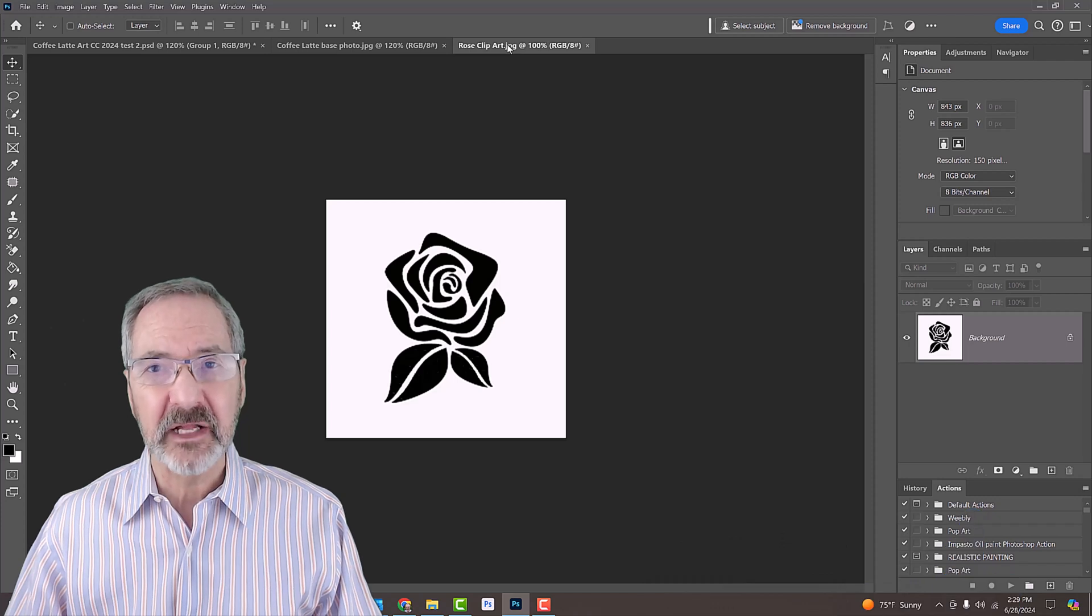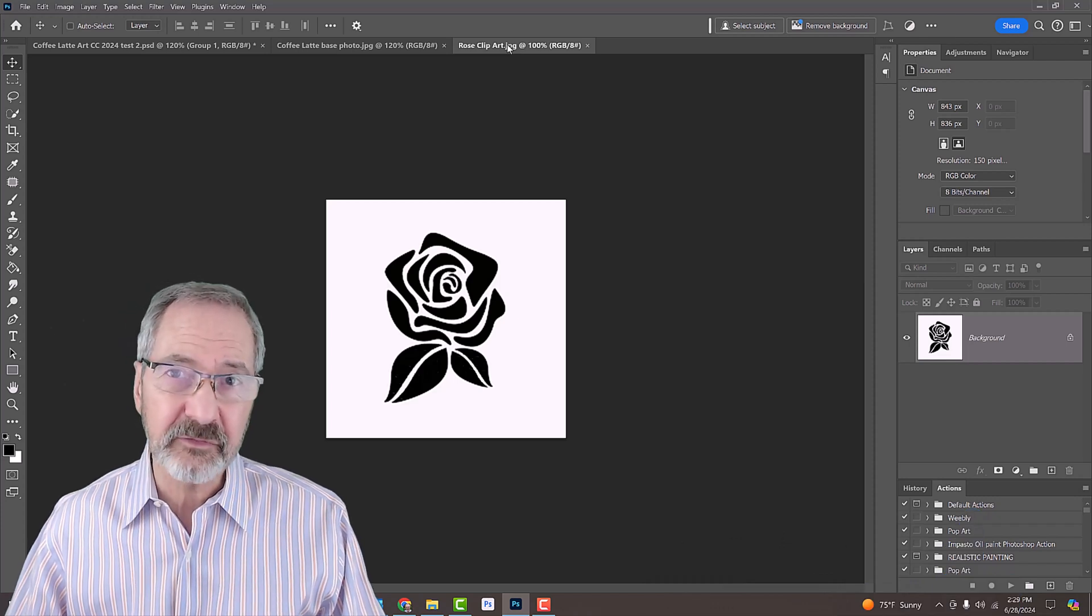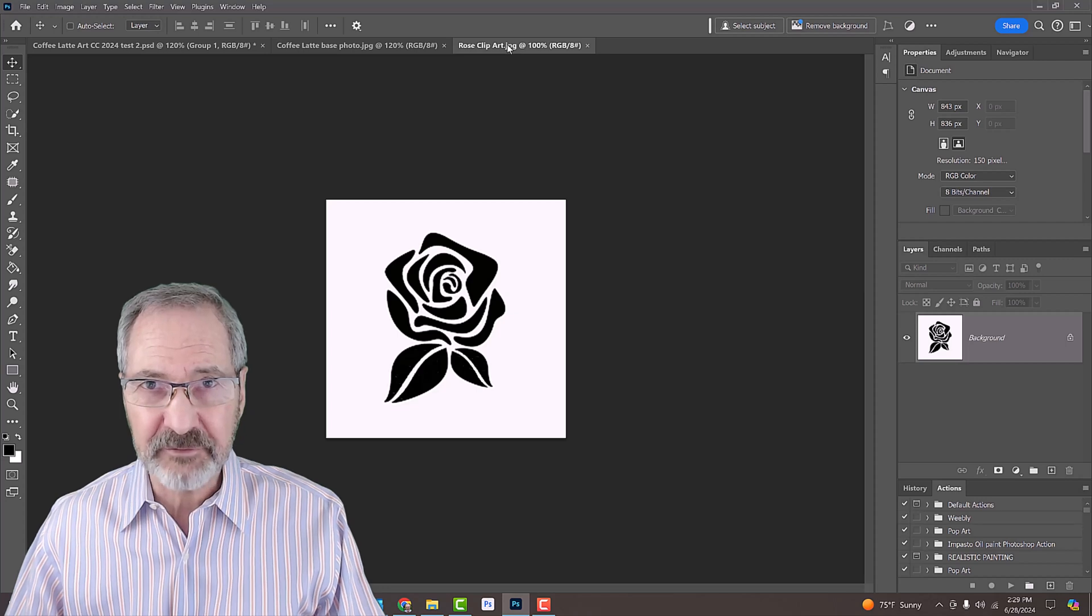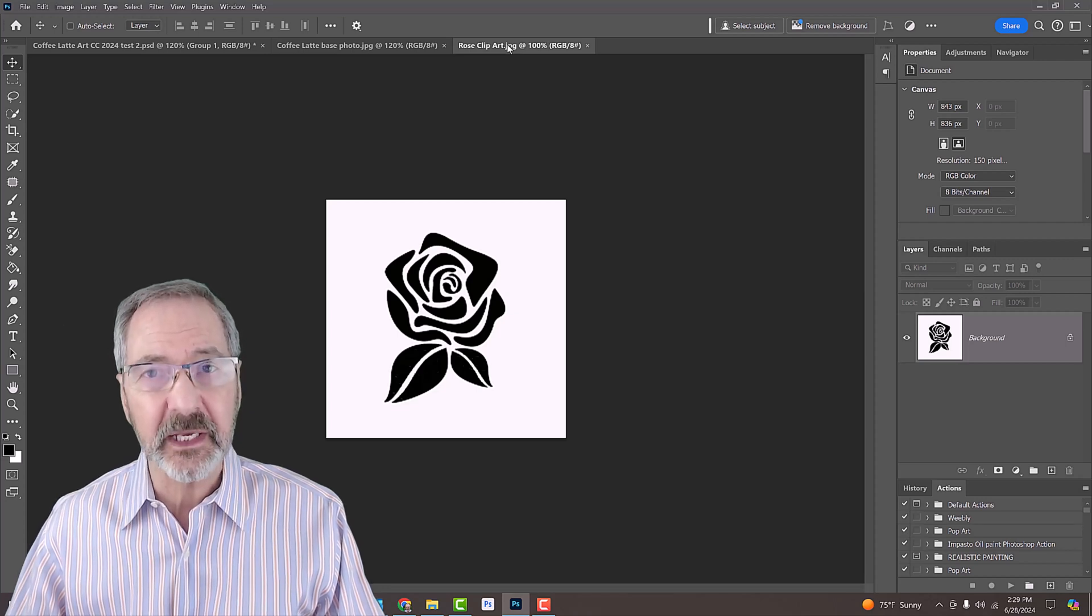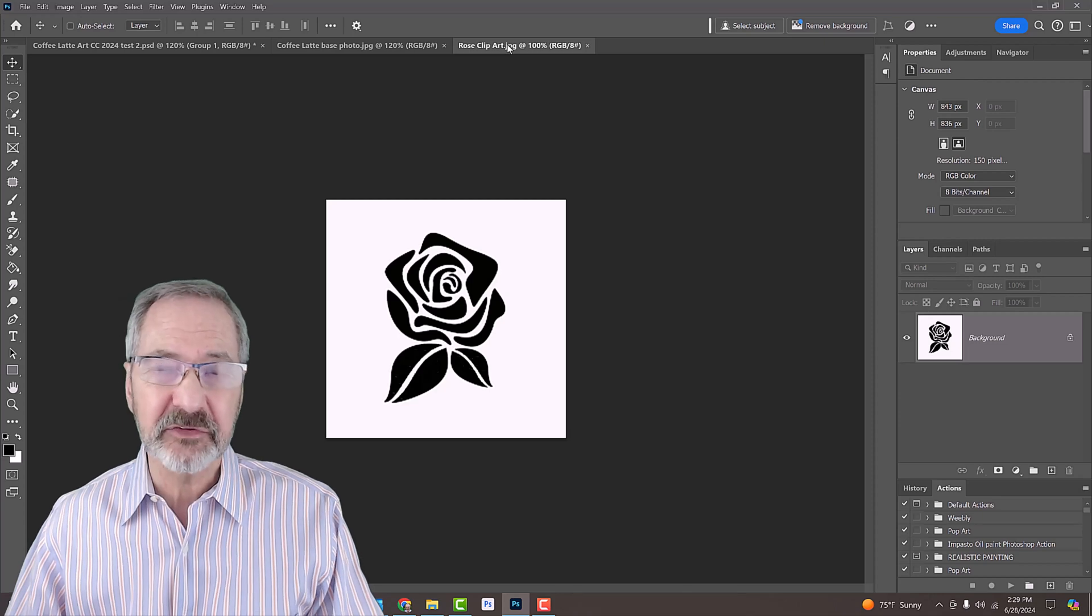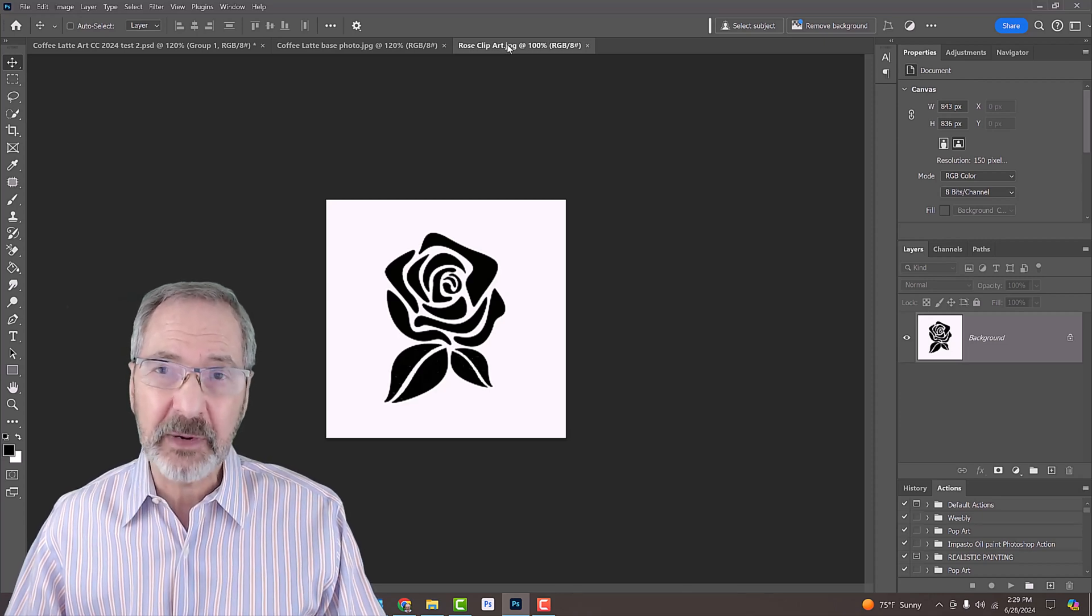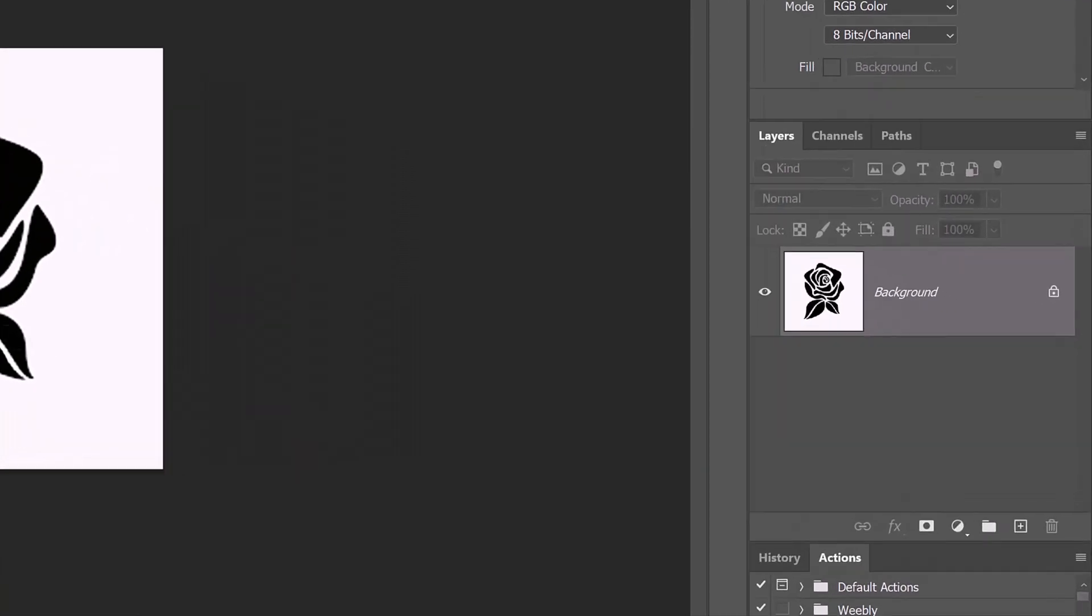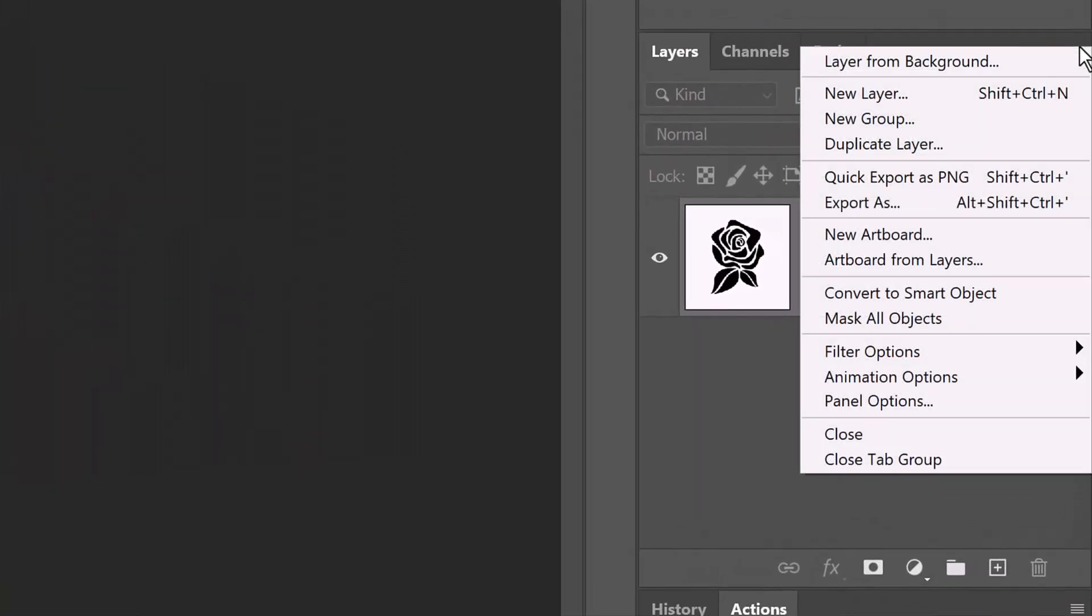The graphic itself could also be a logo or even text. The first step is to convert our graphic into a Smart Object, so we can modify it non-destructively, as well as replacing it with a different graphic without having to redo most of the effects. To do this, click the icon at the upper right of the Layers panel and click Convert to Smart Object.